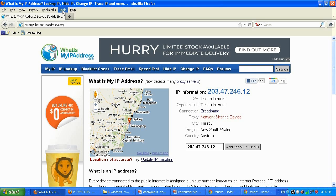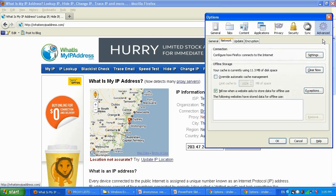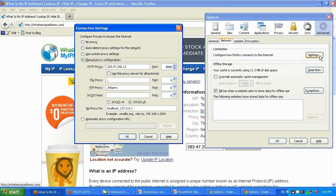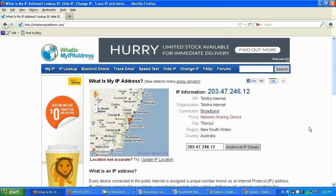I'm done using my proxy, so as I mentioned, make it a habit: go to Tools, Options, Advanced Settings. Select 'No Proxy' and click OK. Always do this when you're done, because if you forget, the proxy server may be unavailable tomorrow and you'll think you're having internet connection problems.